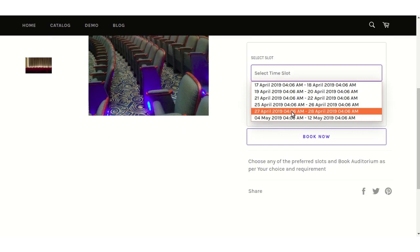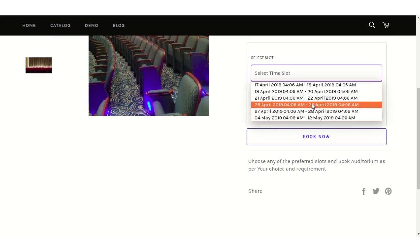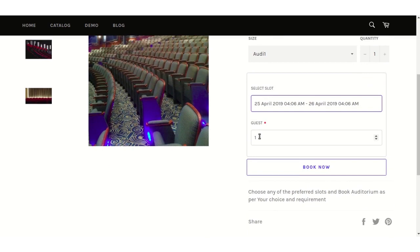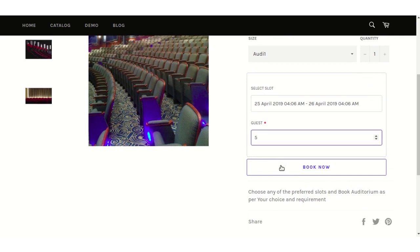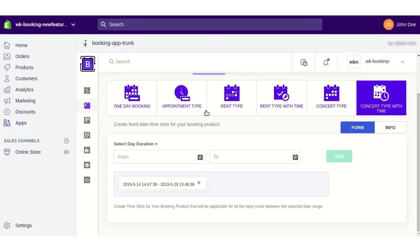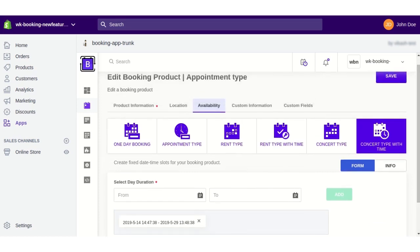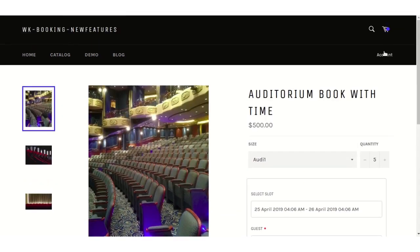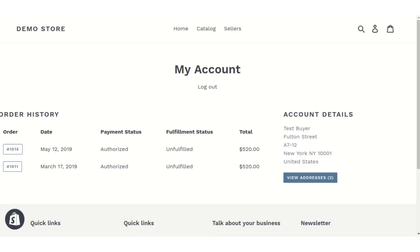The start date-time and end date-time are presented in the form of slots, which the customer selects to book the service. This way you can view all six different types of bookings and add any booking type as per your booking scenario to allow customers to book your slots.